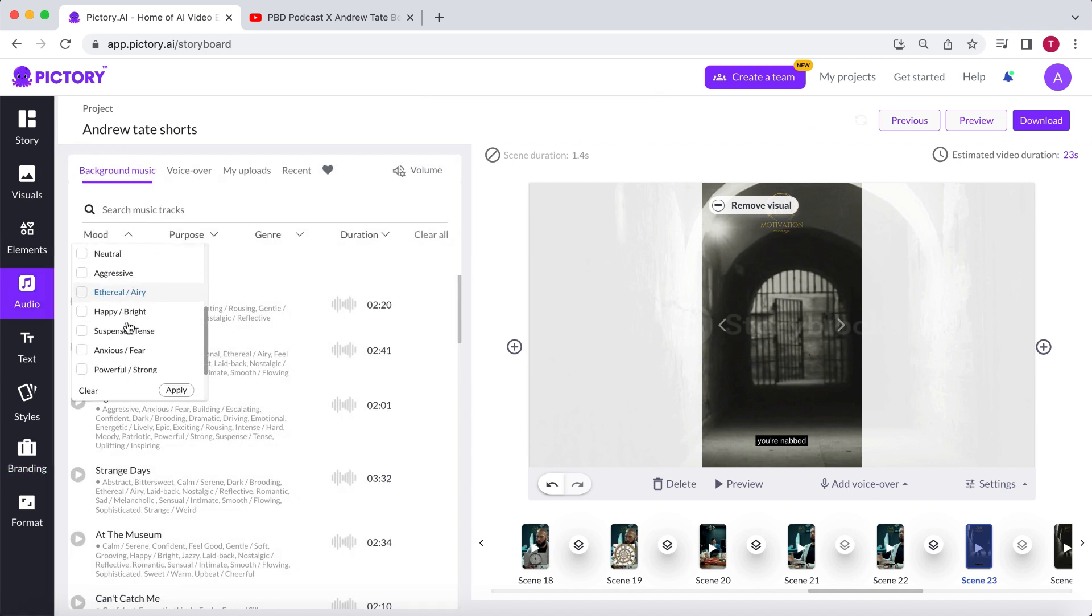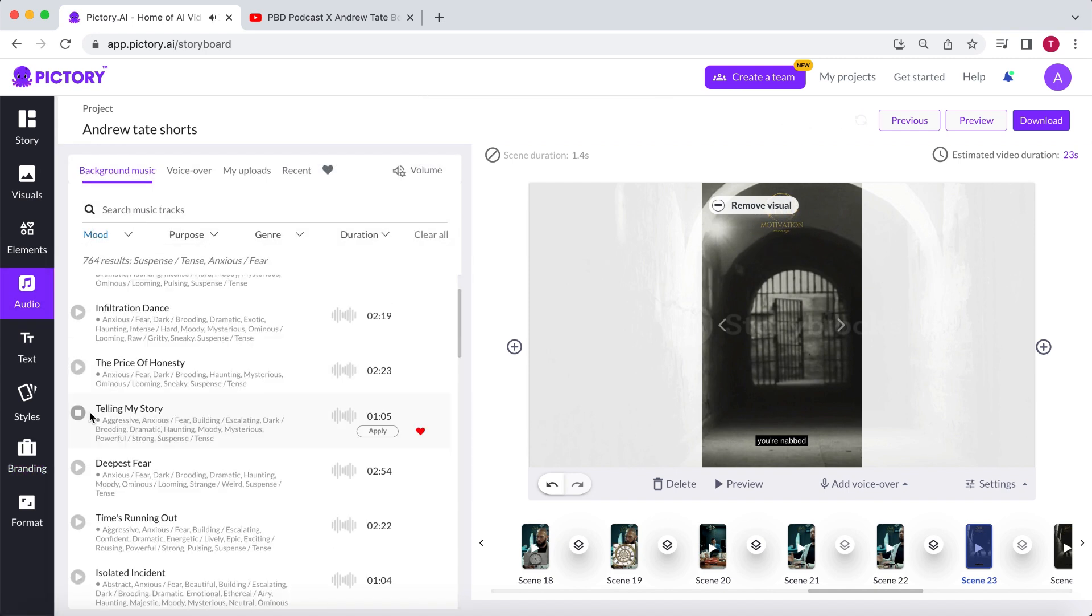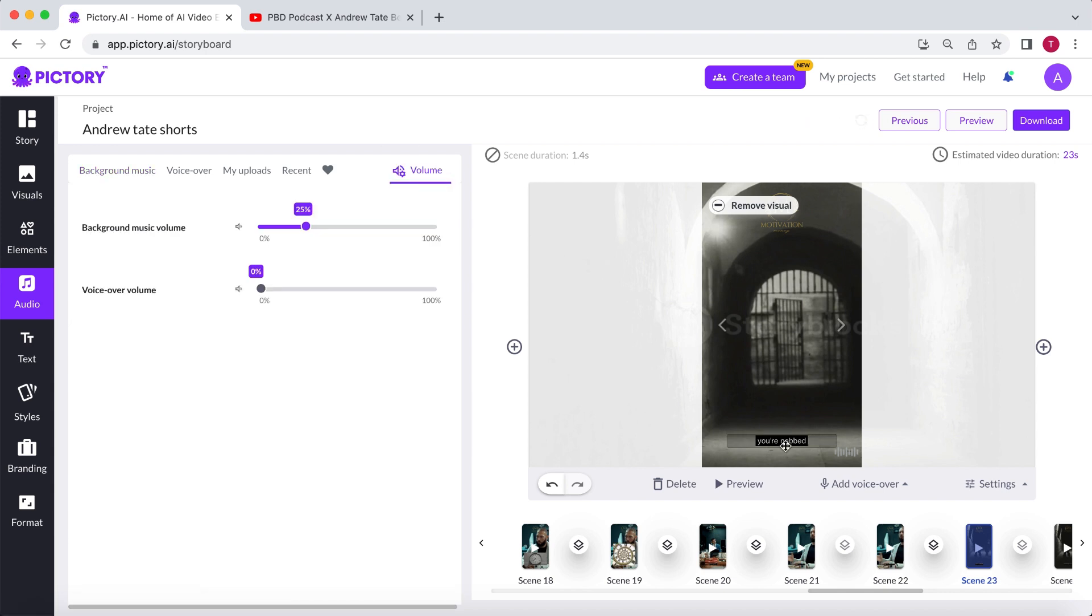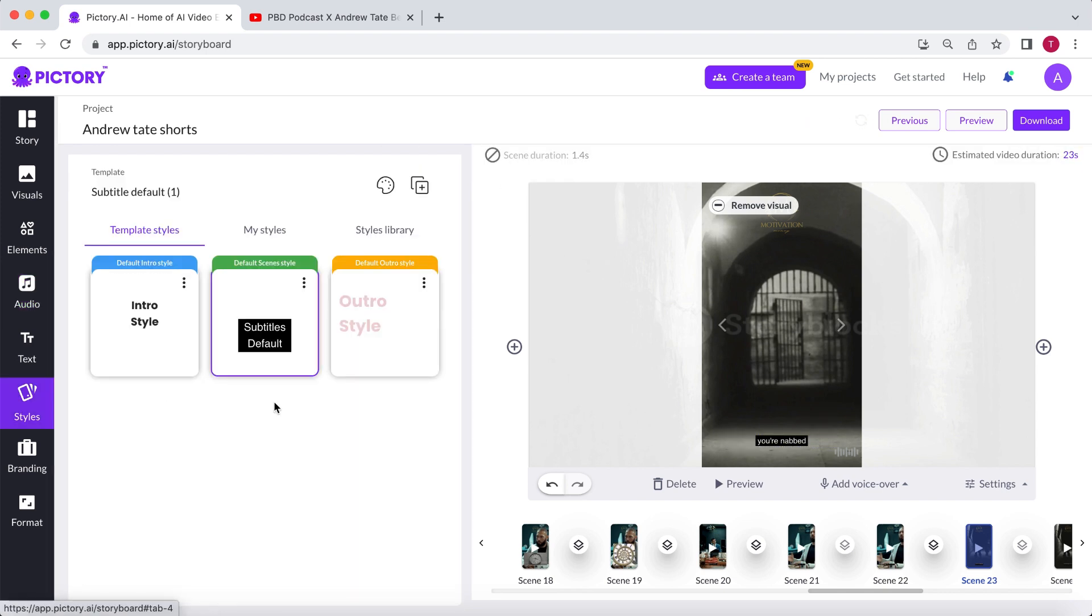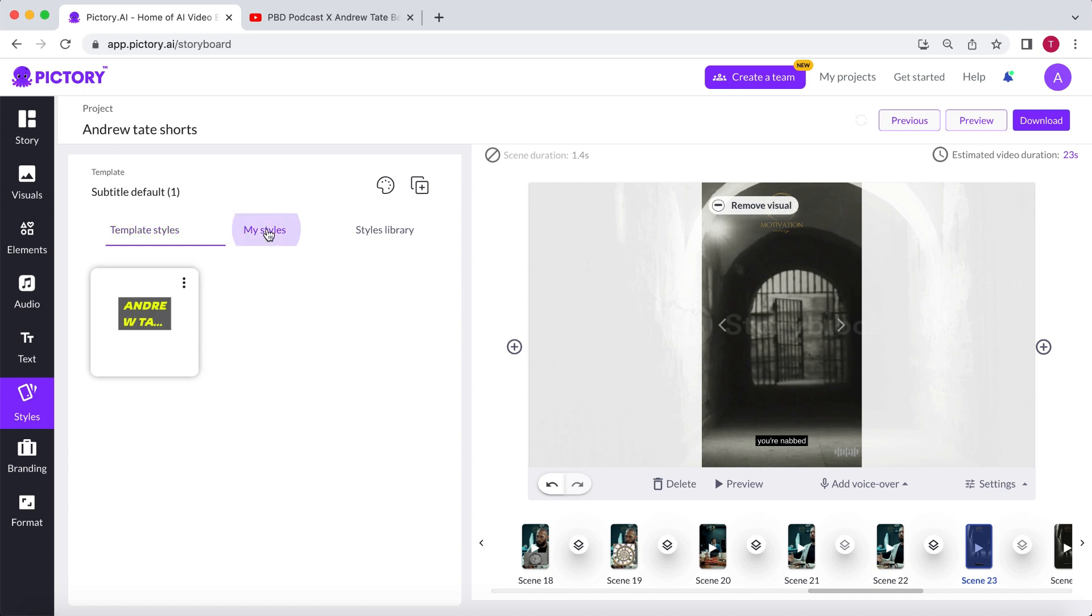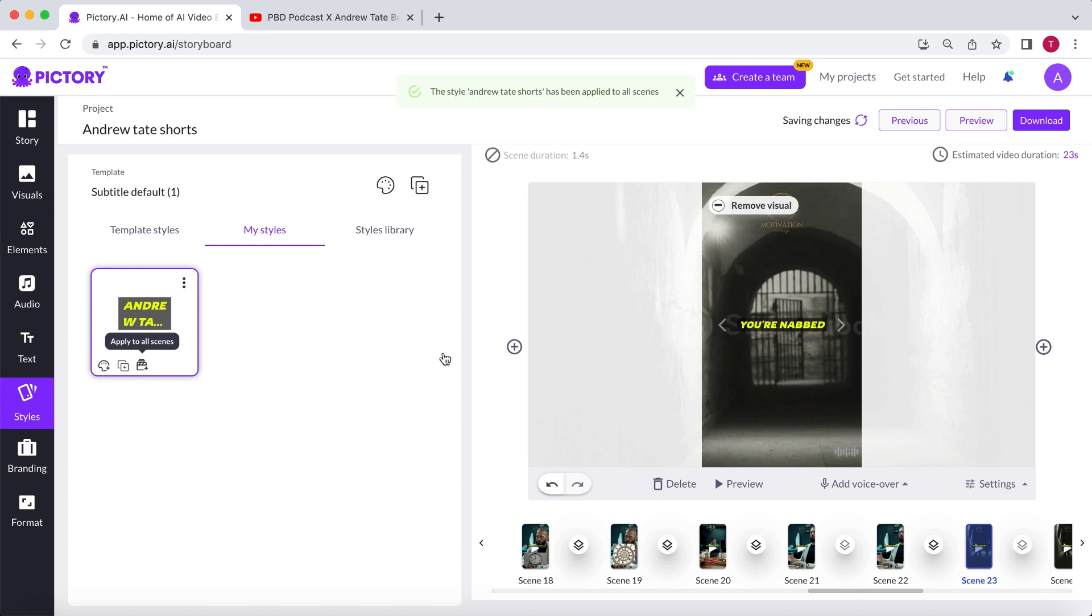Once again, add some music. And last but not least, select the subtitle preset we created in the previous short under Styles, and apply it to all scenes. Let's have a look.